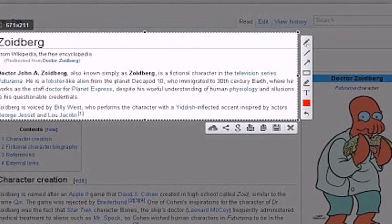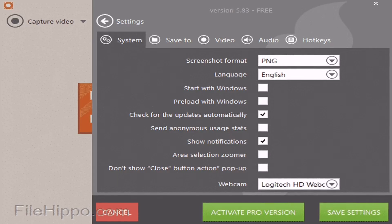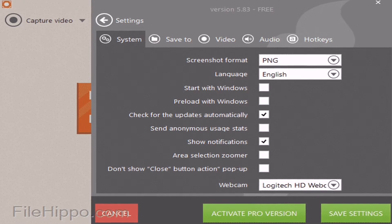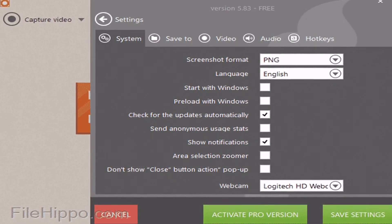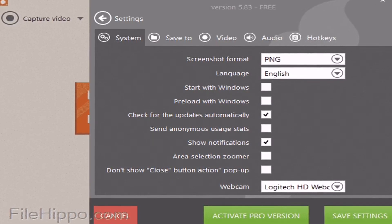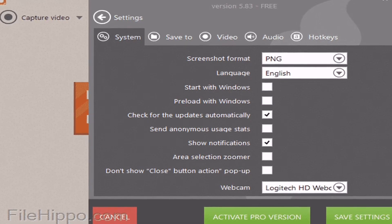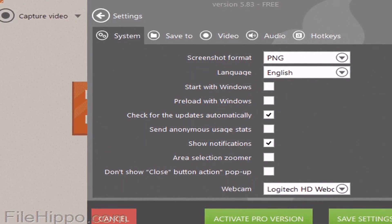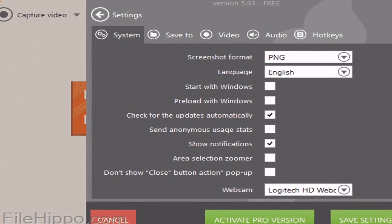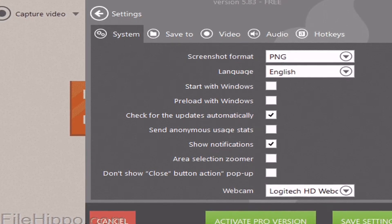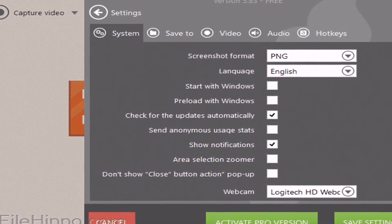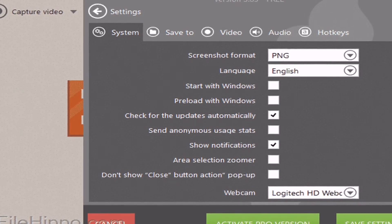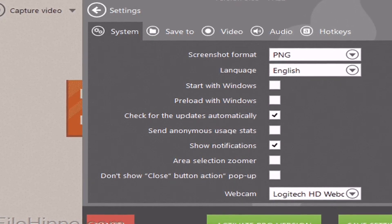Second, Ice Cream Screen Recorder. If you are searching for a Windows screenshot tool that not only captures screenshots but also records screen, then you need to give Ice Cream Screen Recorder a try.